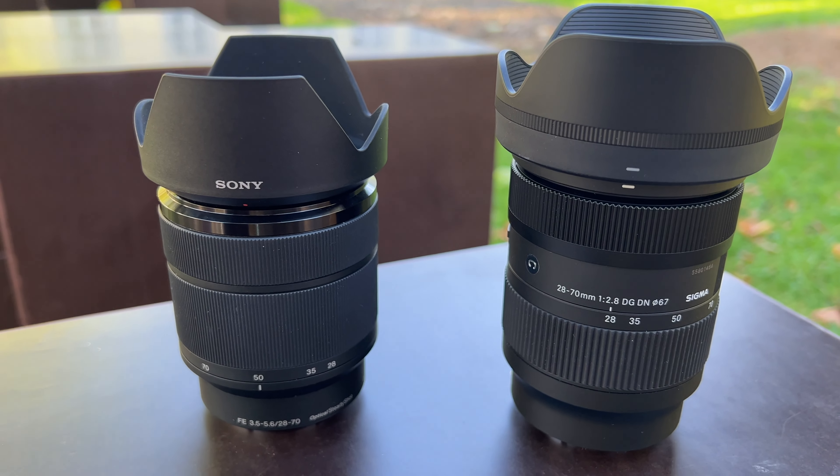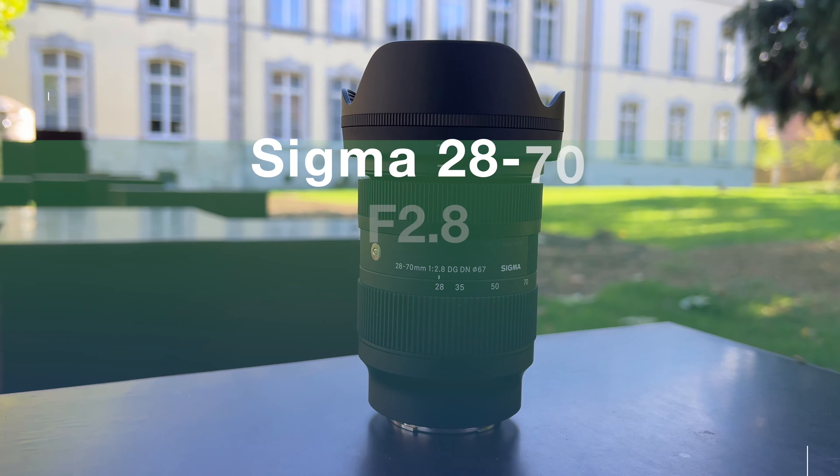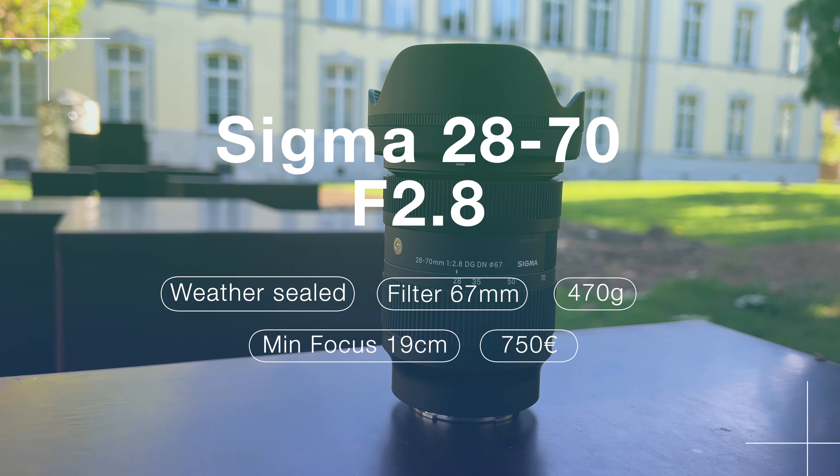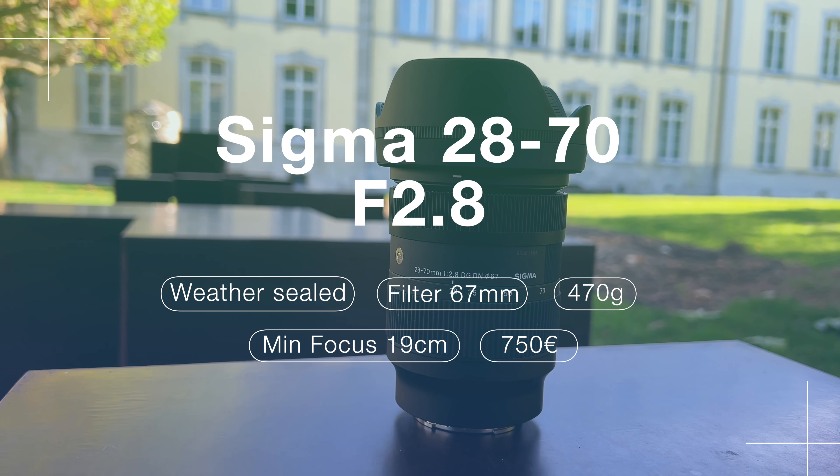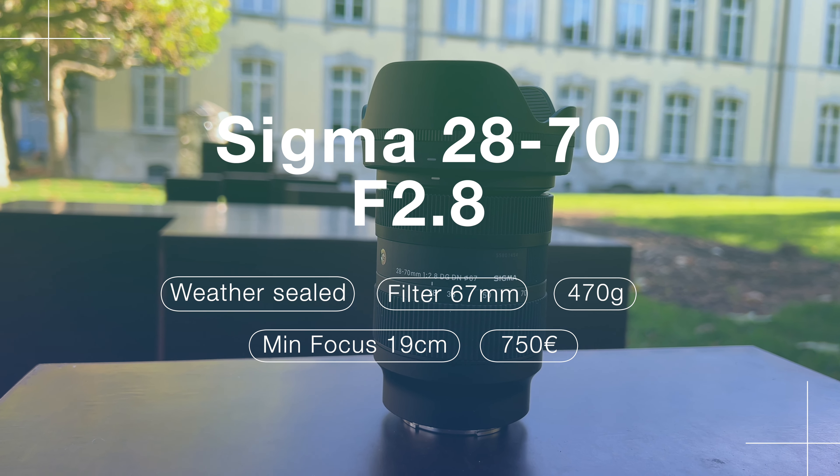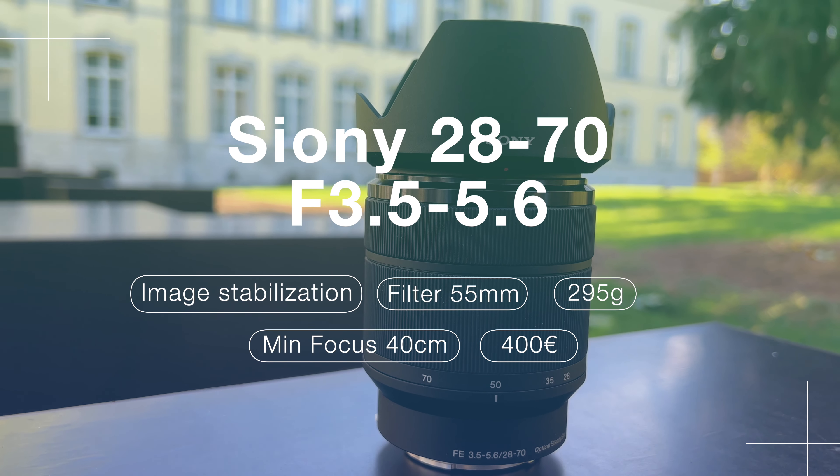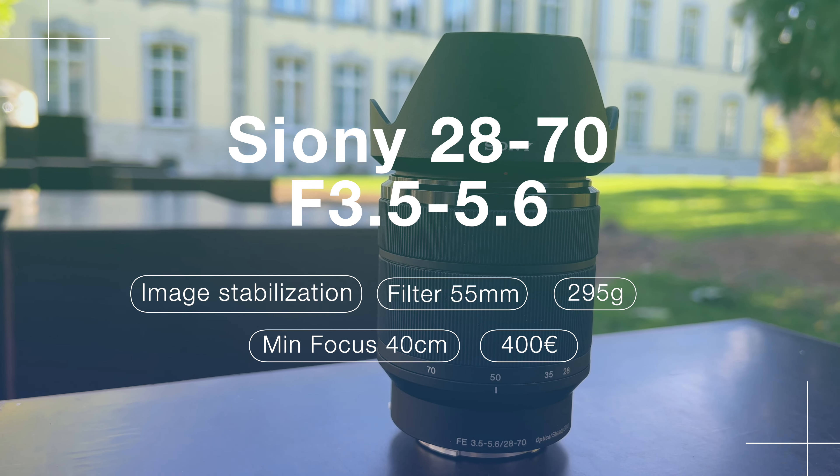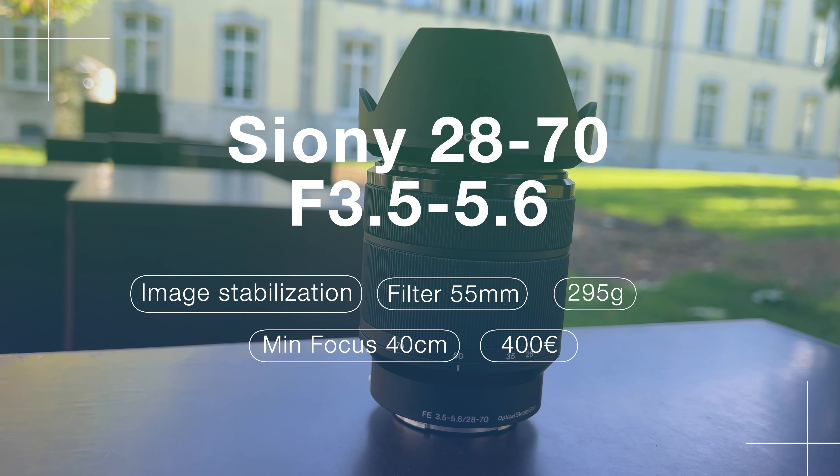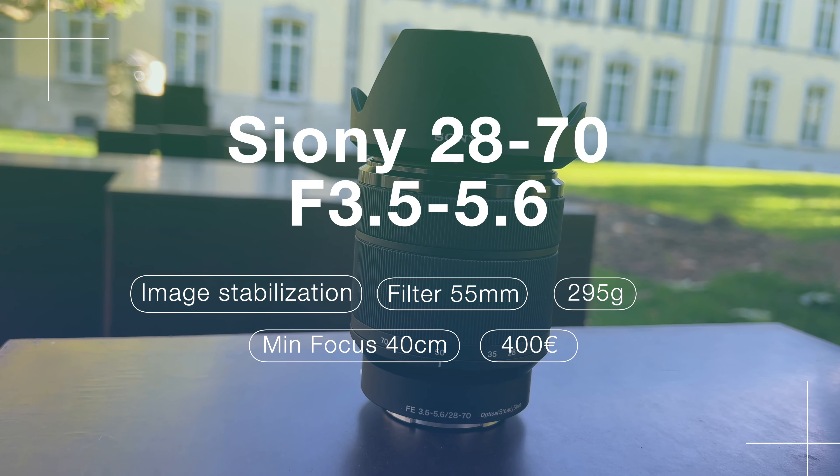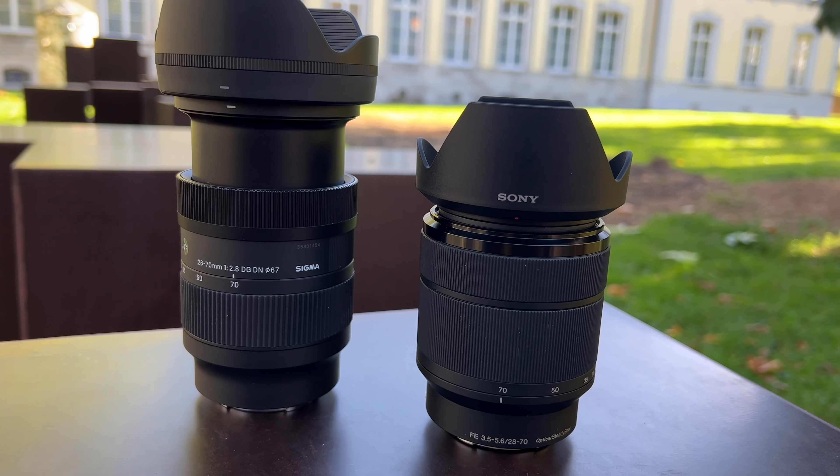We will analyze in more detail and list the pros and cons of each lens. The Sigma has an f/2.8 max aperture, it's weather sealed, it has a filter thread of 67mm, weighs 470 grams, has a minimum focus distance of 19 centimeters, and a price currently of 750 euros. The Sony has an aperture of f/3.5 to f/5.6, it has image stabilization, the filter thread is 55mm, weighs 295 grams, the minimum focus distance is 14 centimeters, and the price is 400 euros.